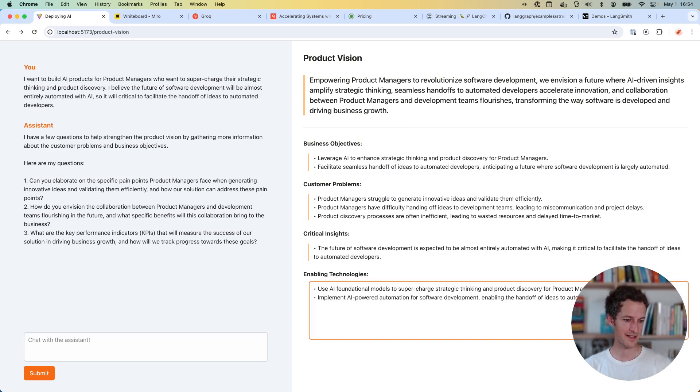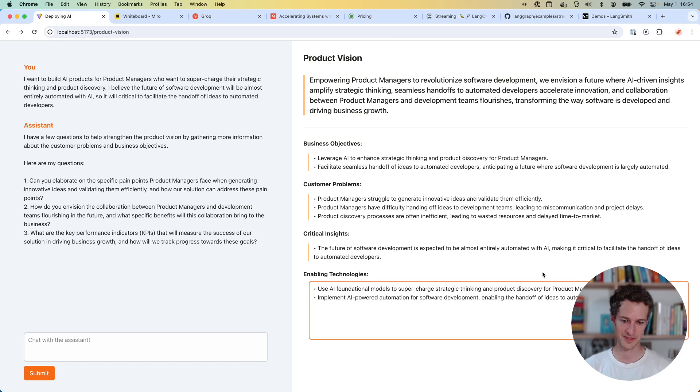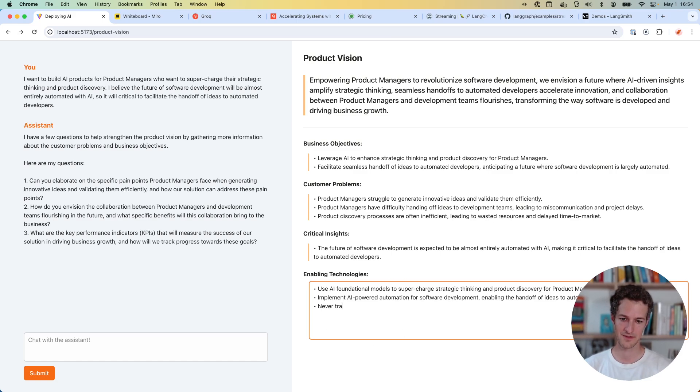The other thing I wanted to do here was just giving me foundational models, never train my own models, just use off the shelf.